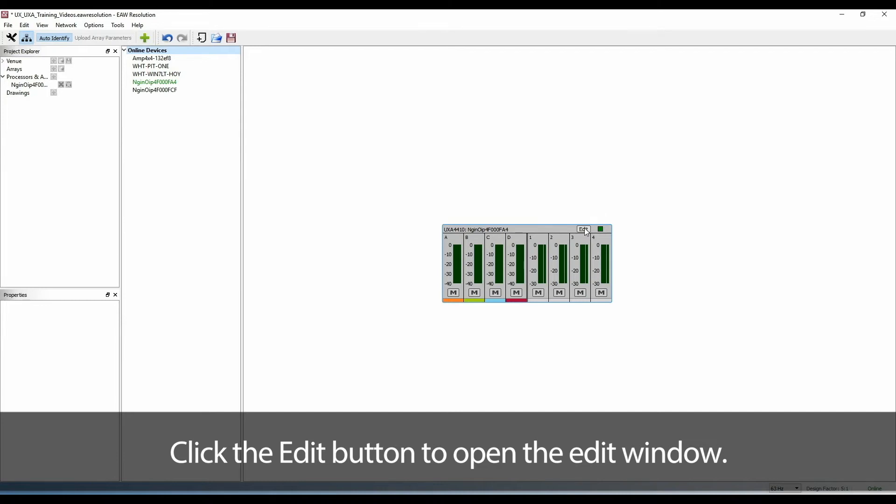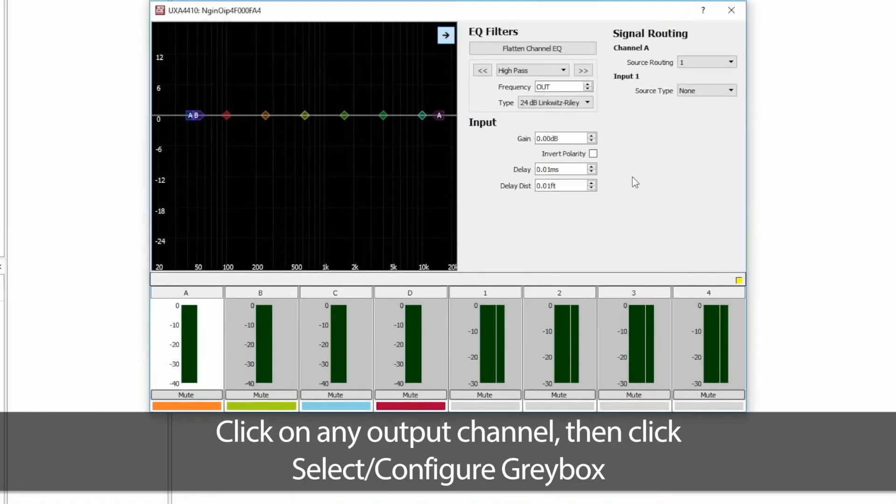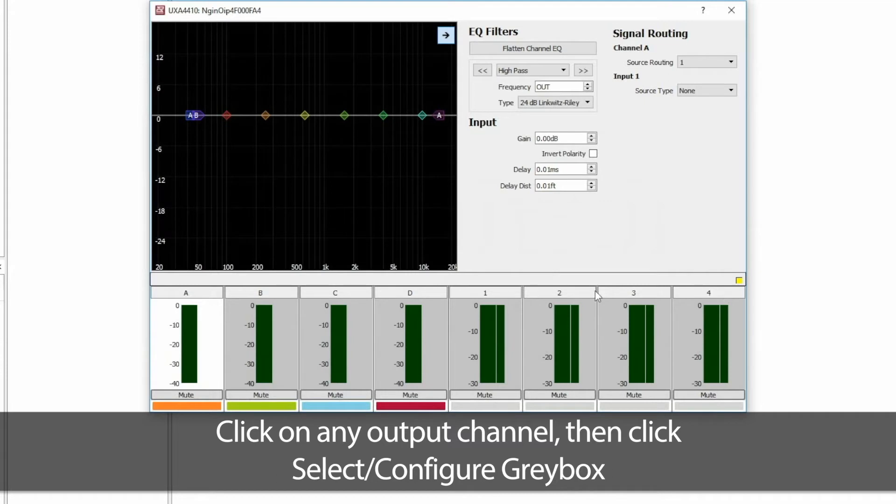Click the Edit button to open the Edit window. Click on any output channel, then click Select Configure Graybox.